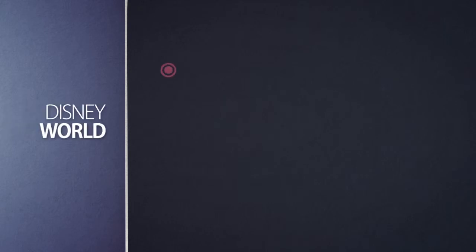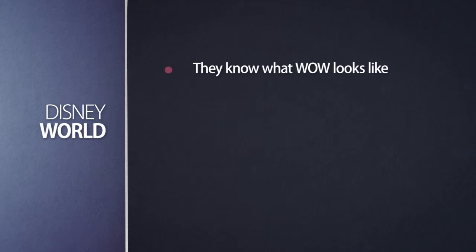Let's start with the first example. Let's look at Disney World. Disney World knows what their wow looks like. If you're going to be coveted, if you're going to be special in the eyes of your clients, then you have to deliver on their wow. And you can't do that if you don't know what their wow looks like.